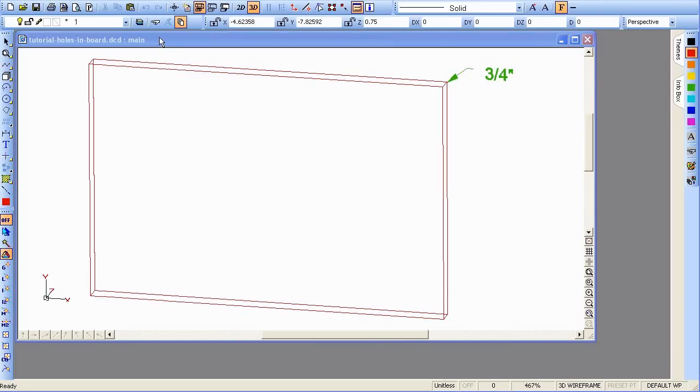This is a quick tutorial on how we can put holes into a board. The holes are the kind that will not go all the way through. They'll be about 1½ inch diameter and 1½ inch depth.